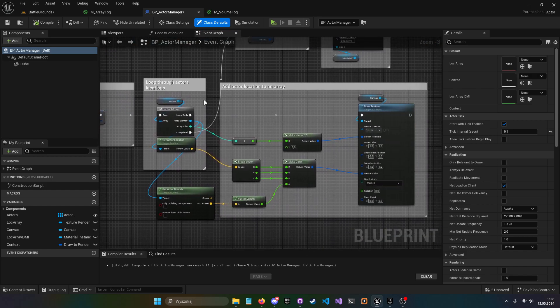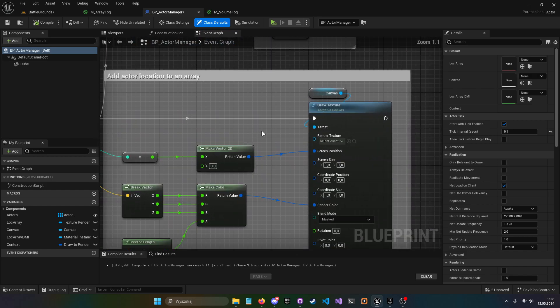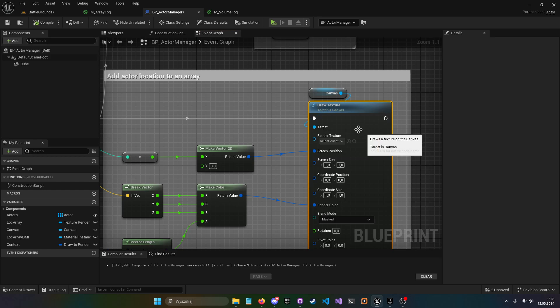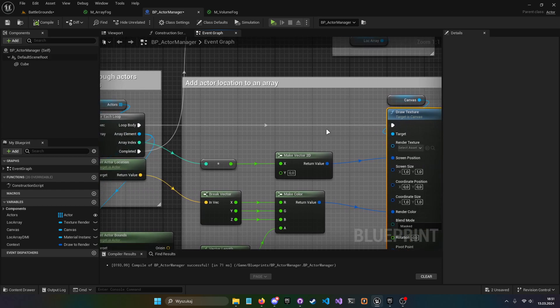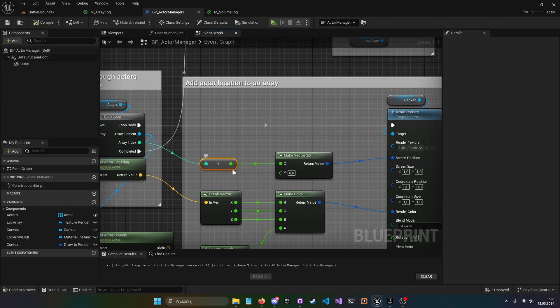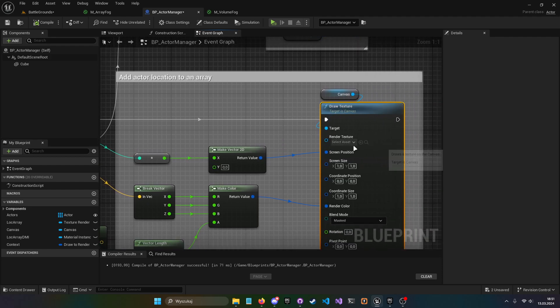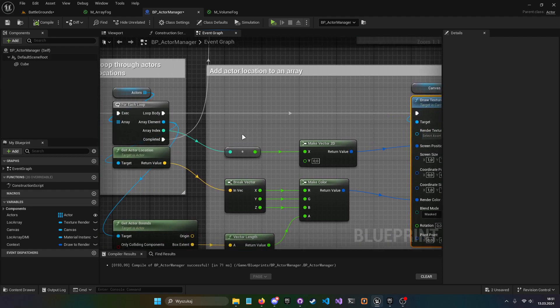Second thing I changed is this node. It was previously a draw box, but draw box was kind of weird because I had to add plus one to this node. I don't know why, but with draw texture, it's not required anymore.